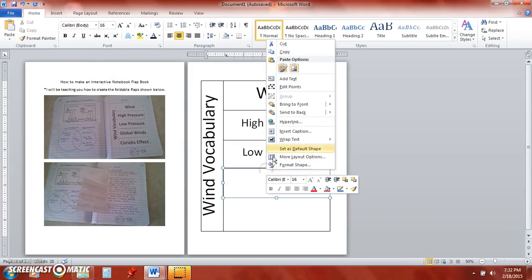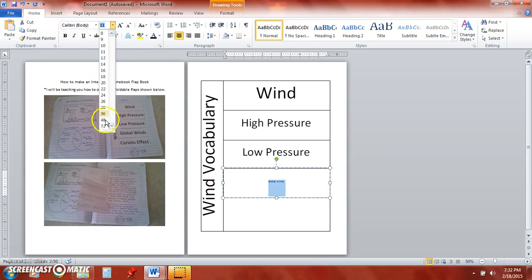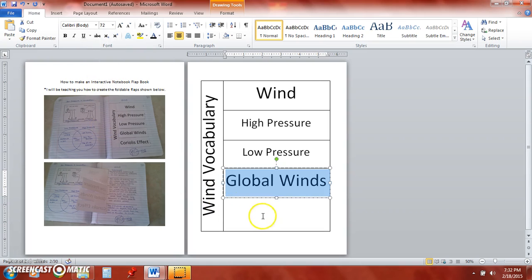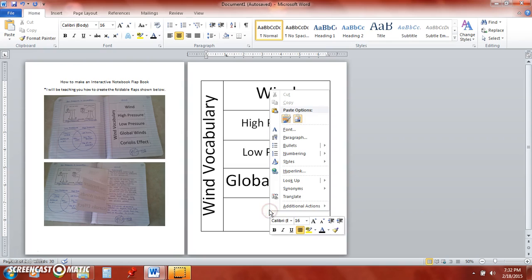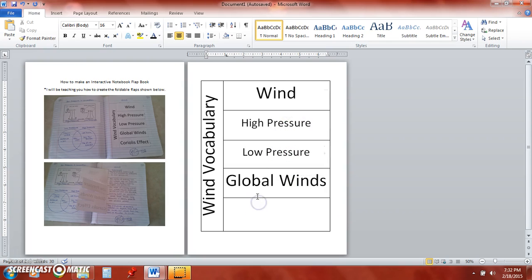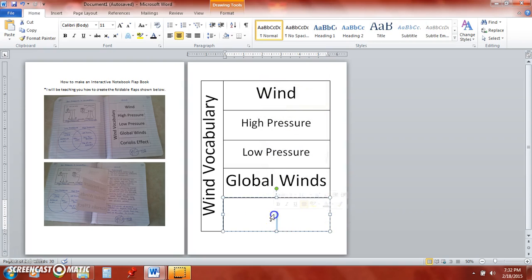And then we'll repeat it for the remaining two flaps. Make sure you're clicking on the shape to add the text. If you click in the center, you're not going to get that option.